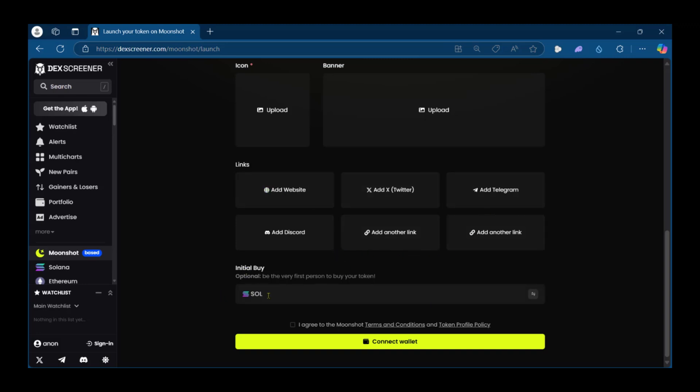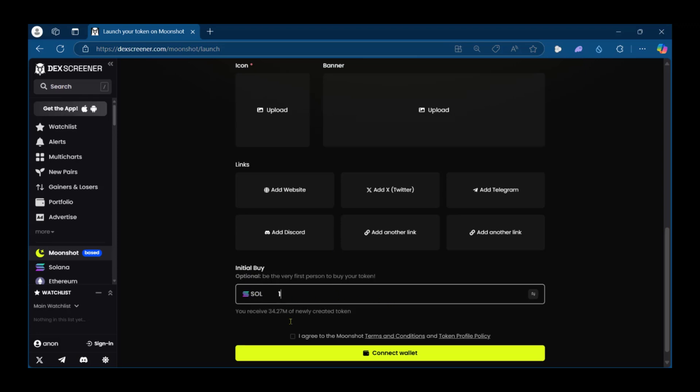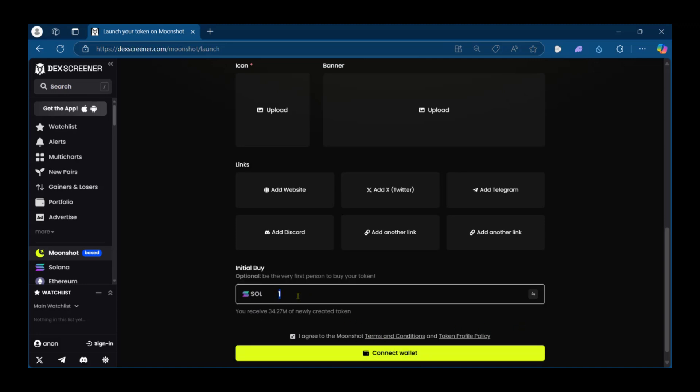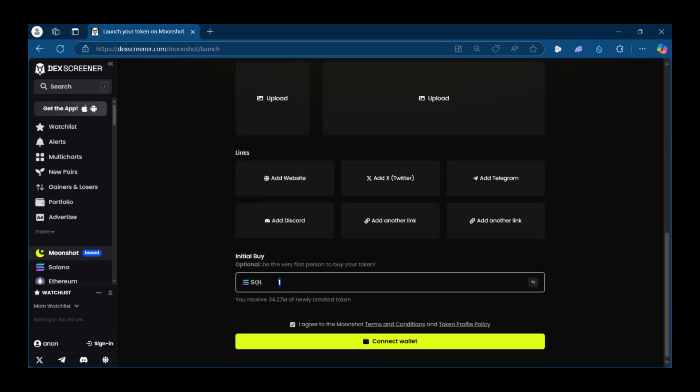Then you're going to have the initial buy in Solana and you could put the amount of Solana you want to put in there and then agree to the terms and conditions and then connect your wallet where you're going to have to pay the amount you put in right here in order to deploy your new token.